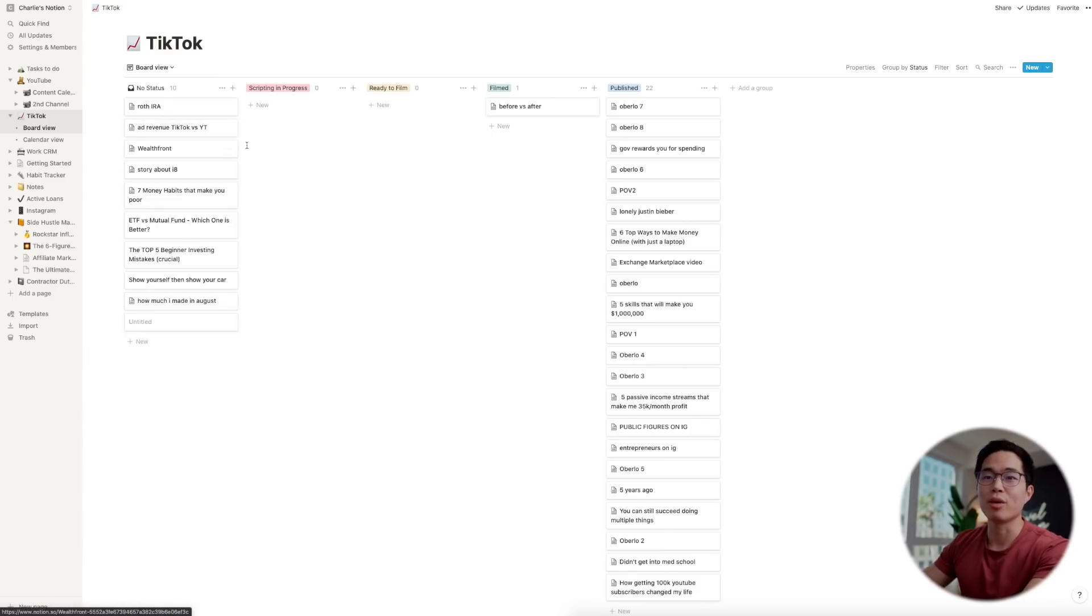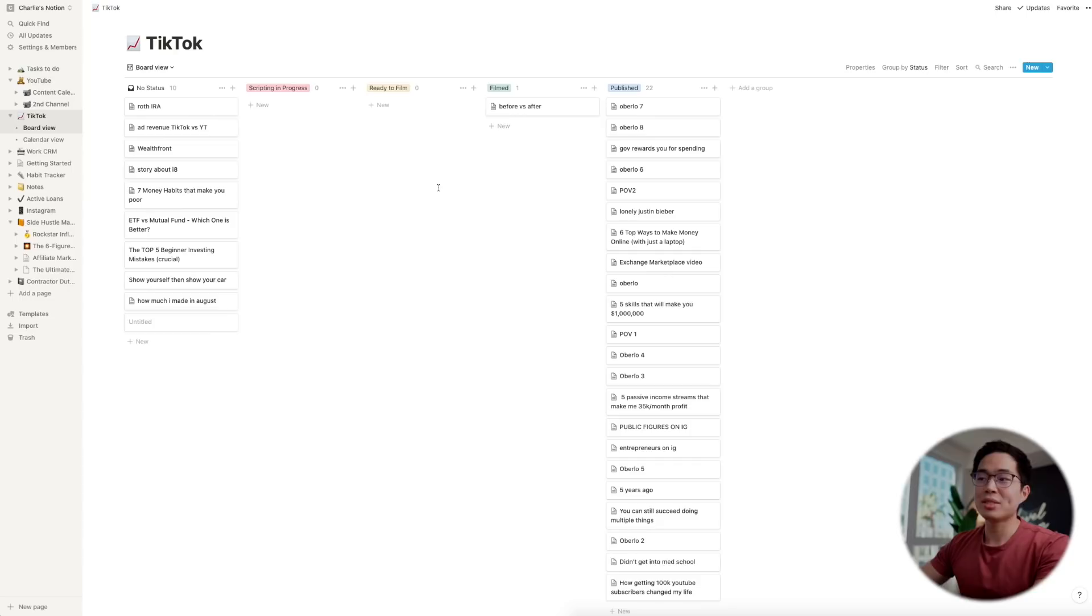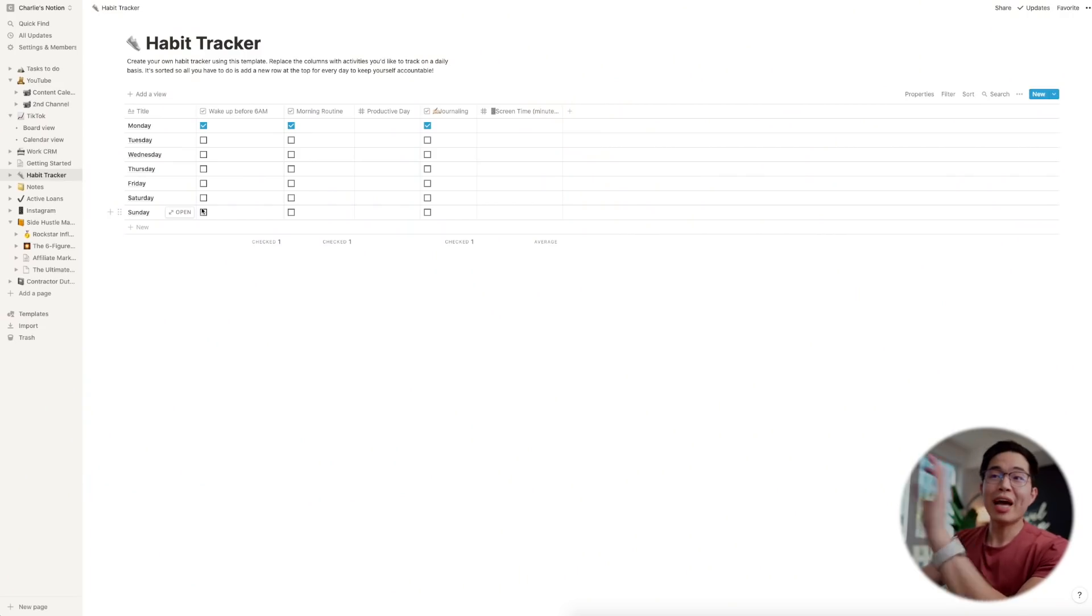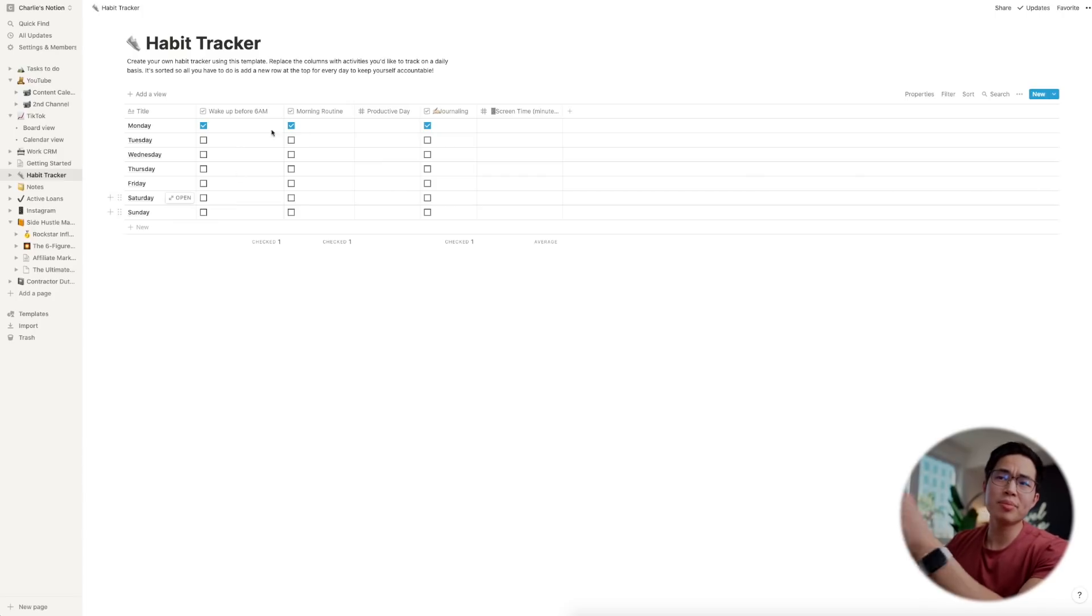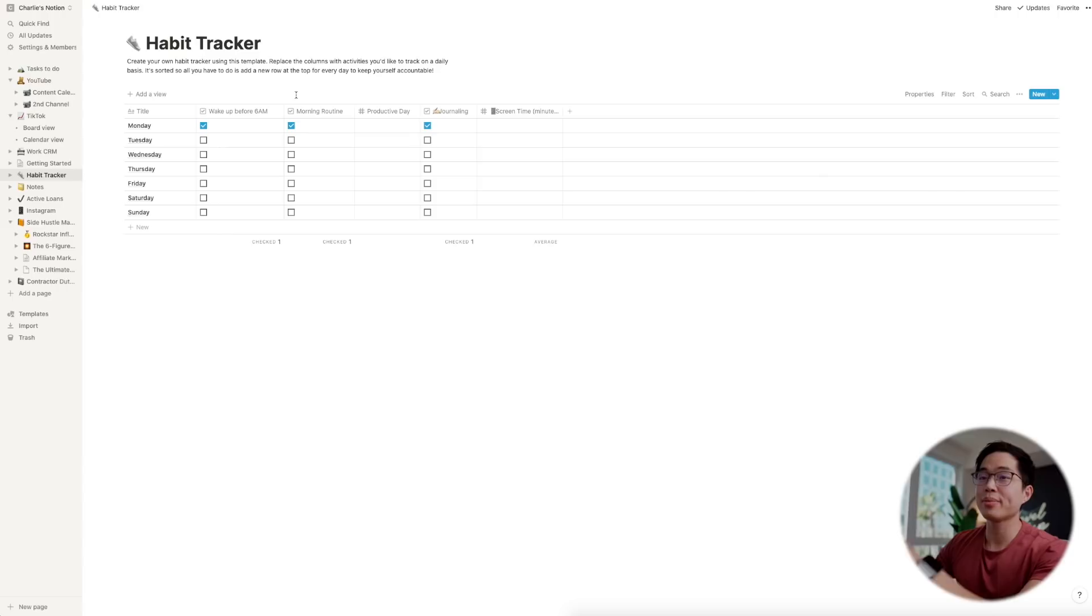I also have a work CRM, so this is basically where I put all of my clients for real estate, my clients for mortgages, and it's really cool because you can add a lot of information for each of your clients. I also have a habit tracker, but to be honest I haven't really been using this, but if you do want to track your habits this is an extremely good way to stay on it and stay consistent.